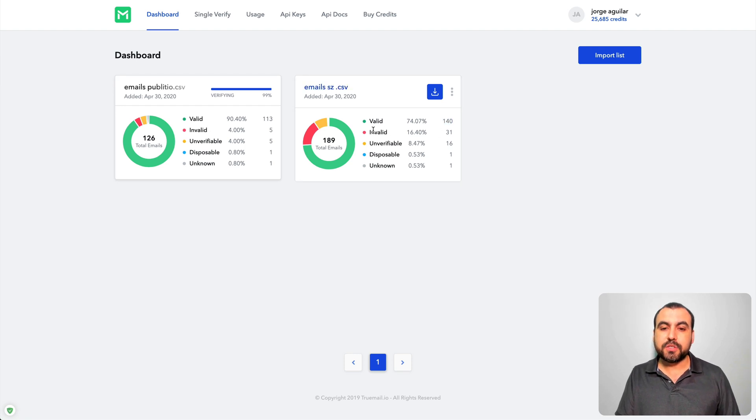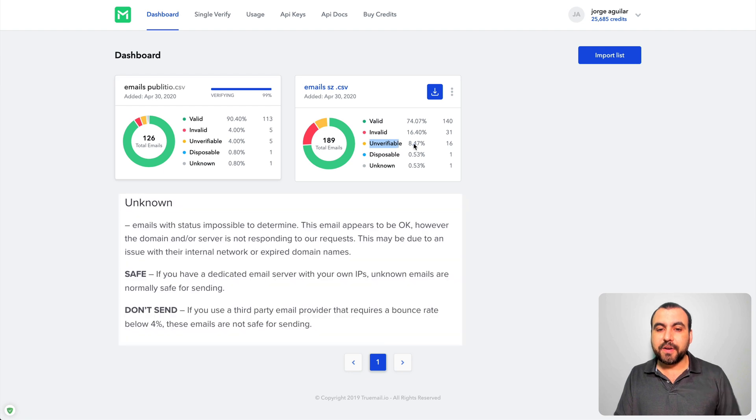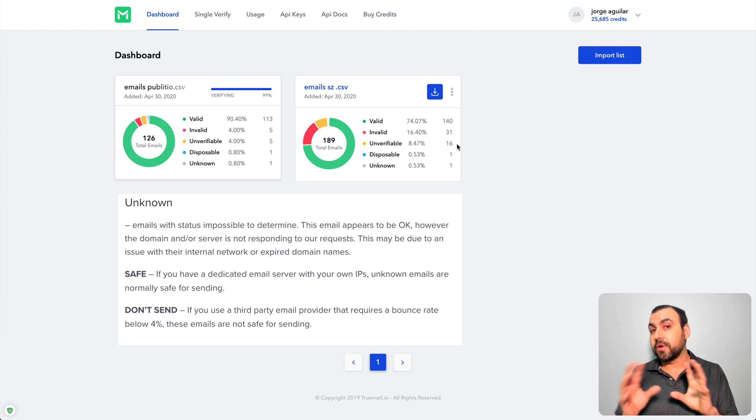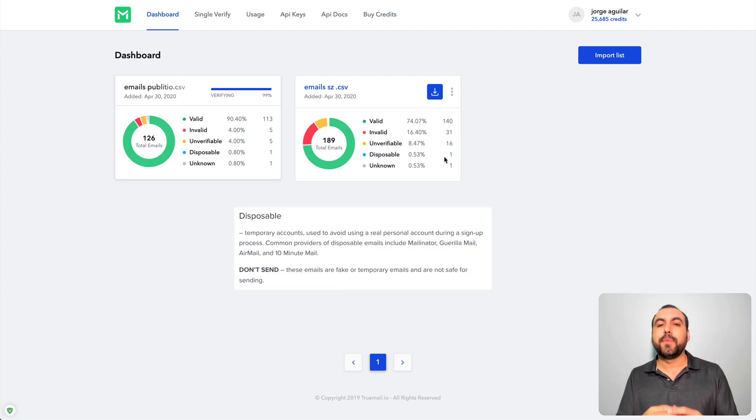So right now we cleaned this one. So 140 are working emails, 31 are invalid, unverified is 16 emails. So that means it couldn't be able to verify it, so they could work or not work.